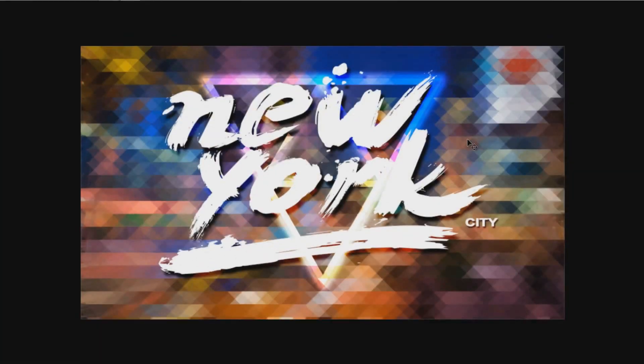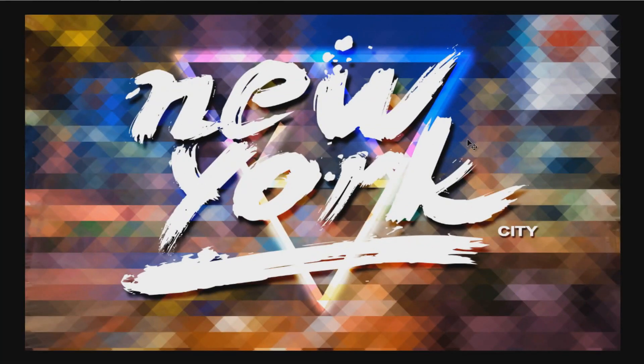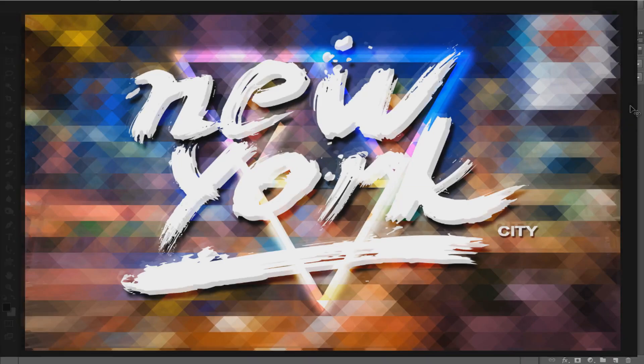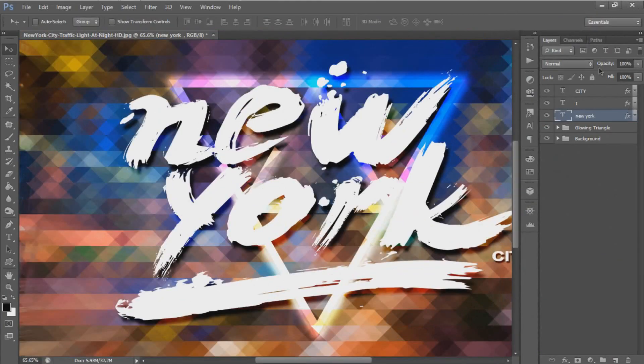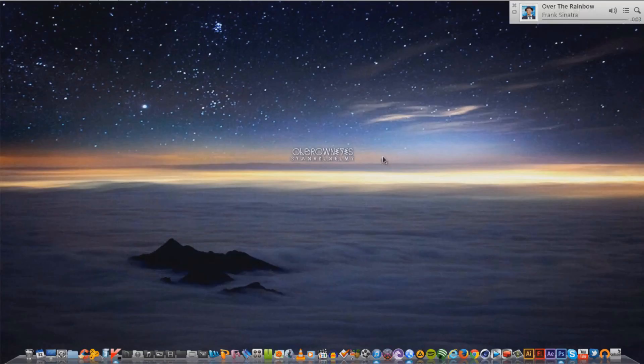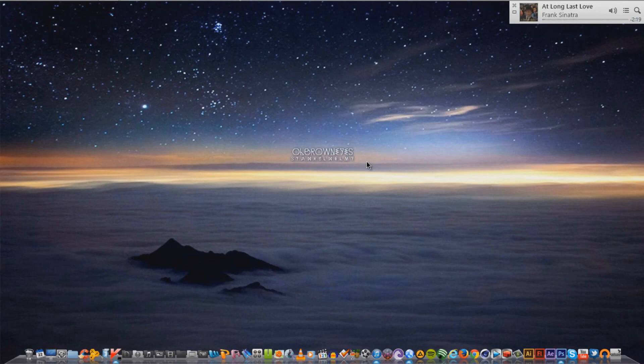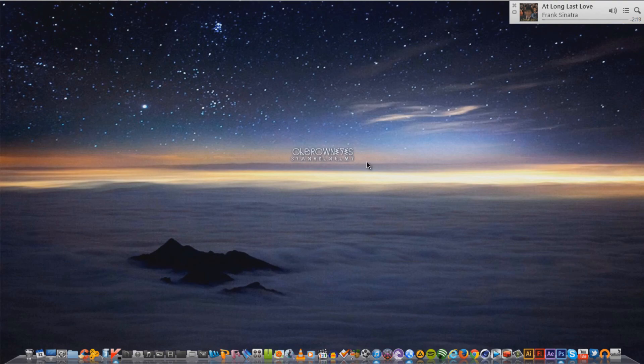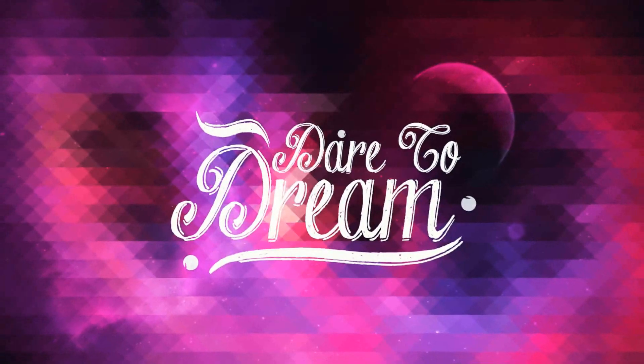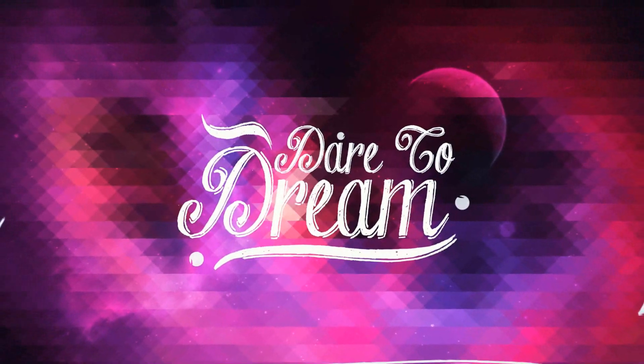This is the final result. All files used in this tutorial, the font, and image are provided. The triangle pixelation PSD file is provided as well. You can find the download link in the description. Here are some more examples created with this technique.